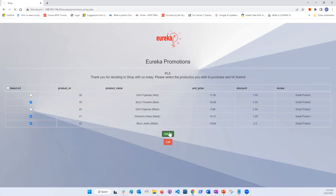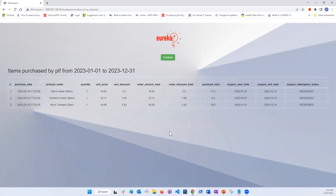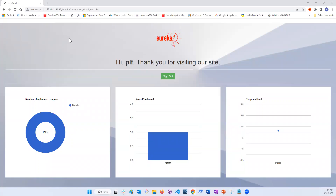When doing so, the discounts will automatically be applied to the selected items and the coupons will be labeled as redeemed. Clicking Continue takes us to a Thank You page, displaying a visual analysis of the customer's most recent purchase and coupon redemption activities.